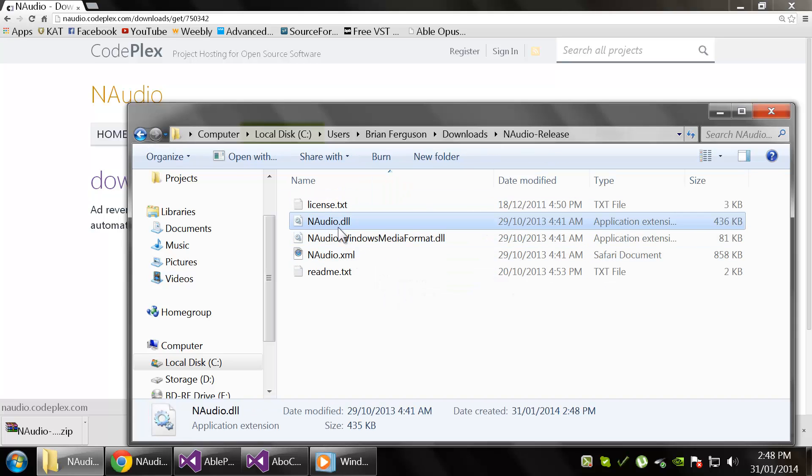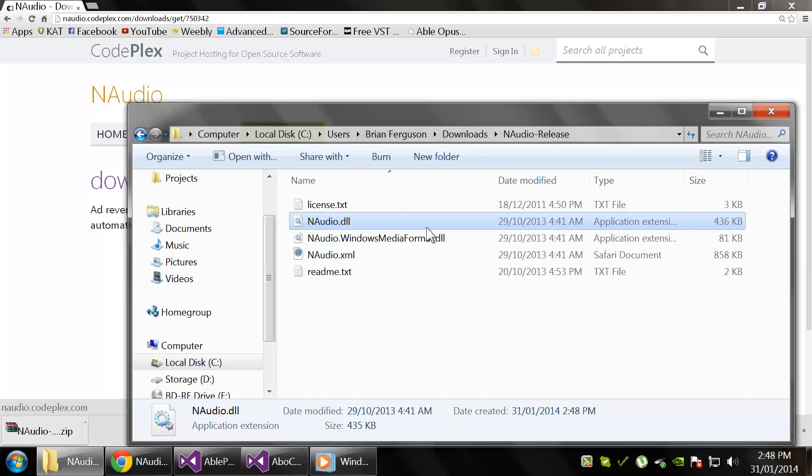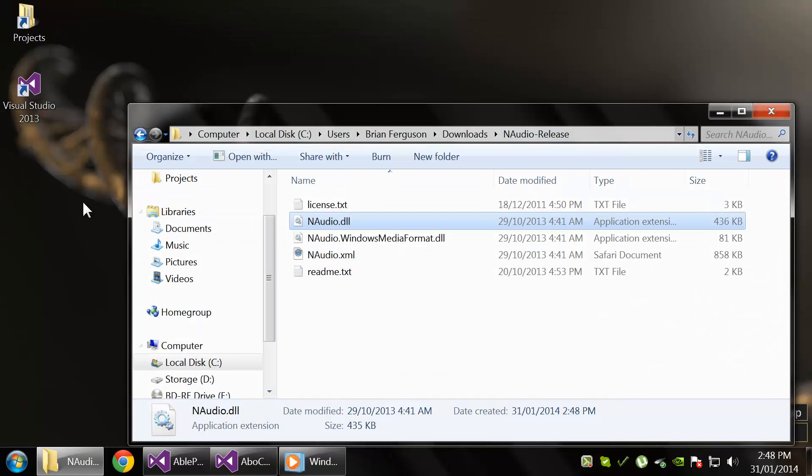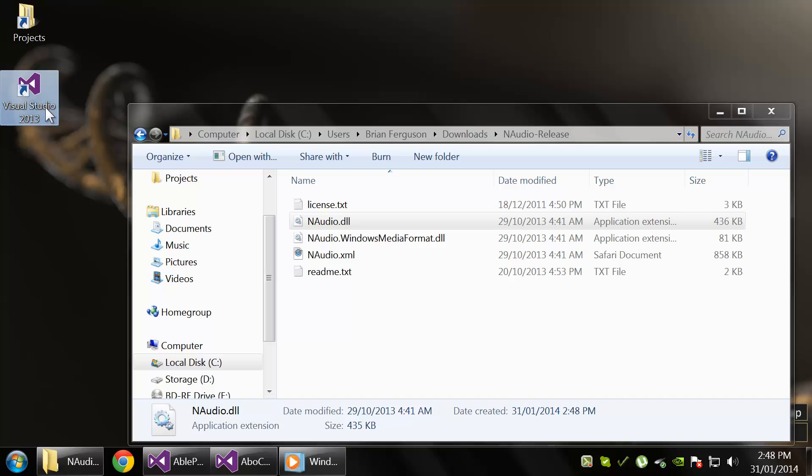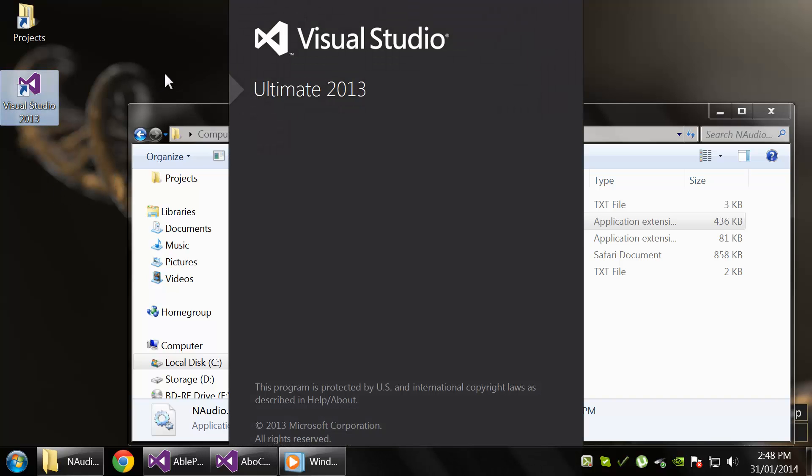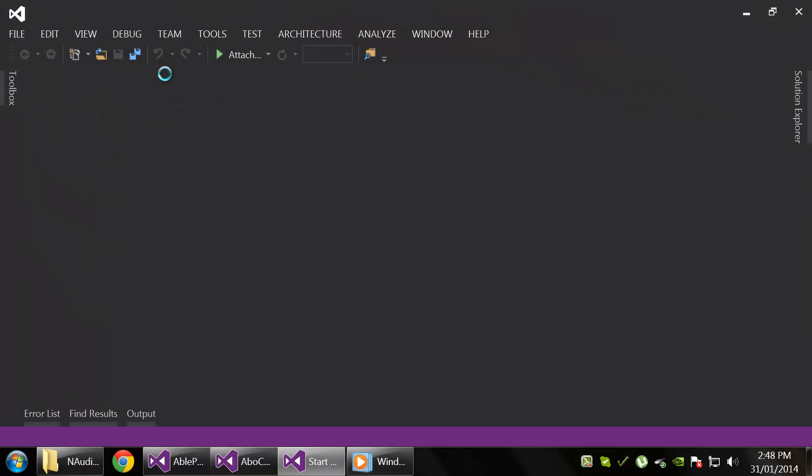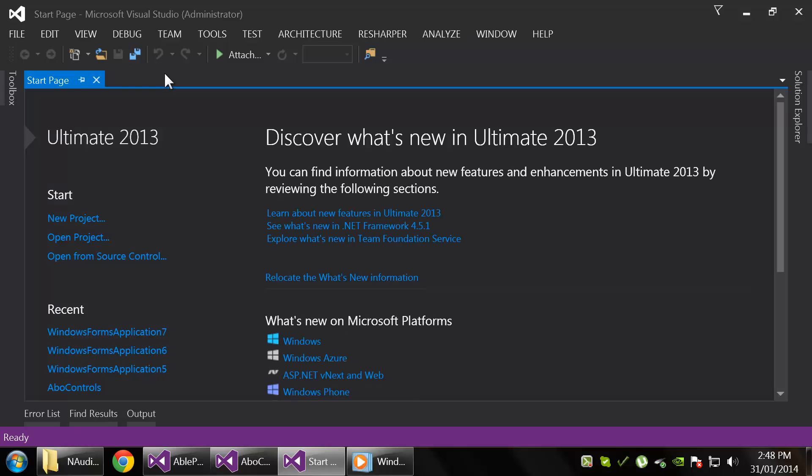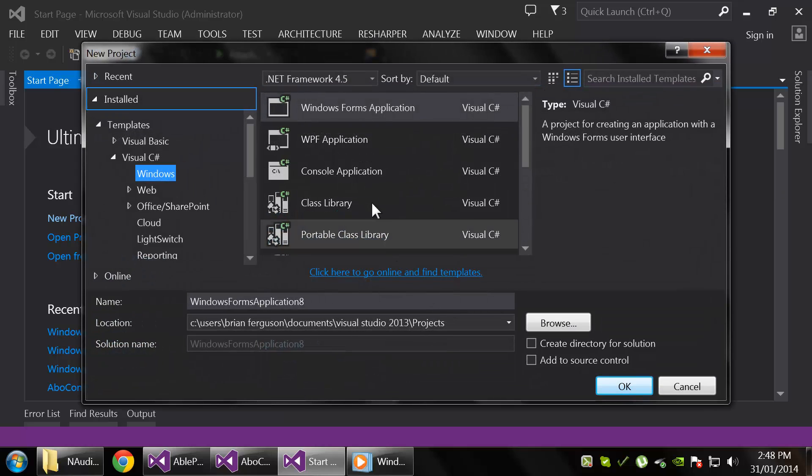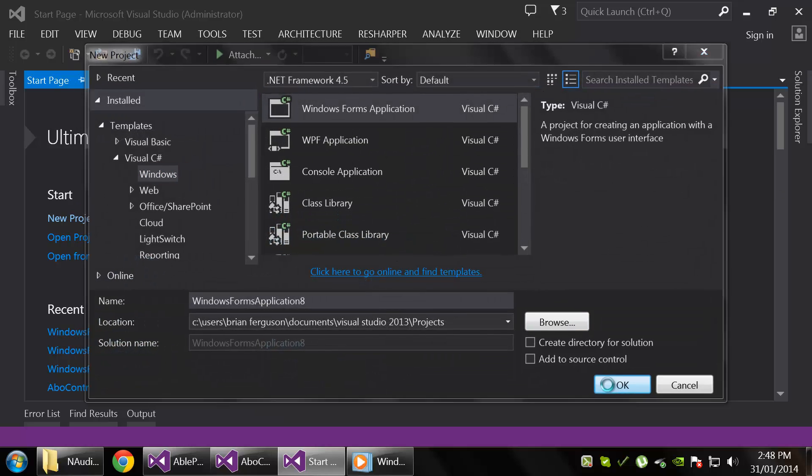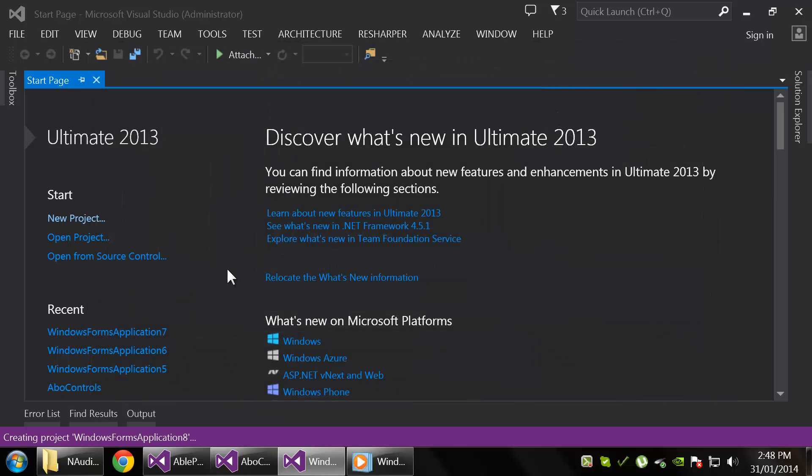Make sure that you have NAudio.dll, the big one—it's the one we will be using. Okay, open up Visual Studio and create a new project here, and we're going to use Windows Forms.